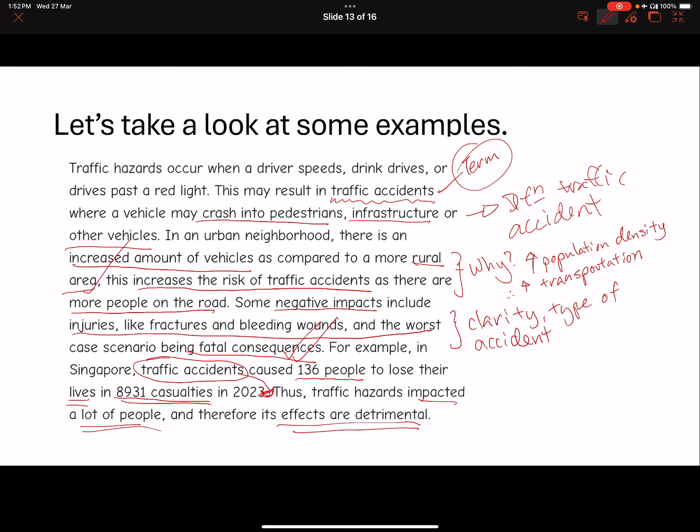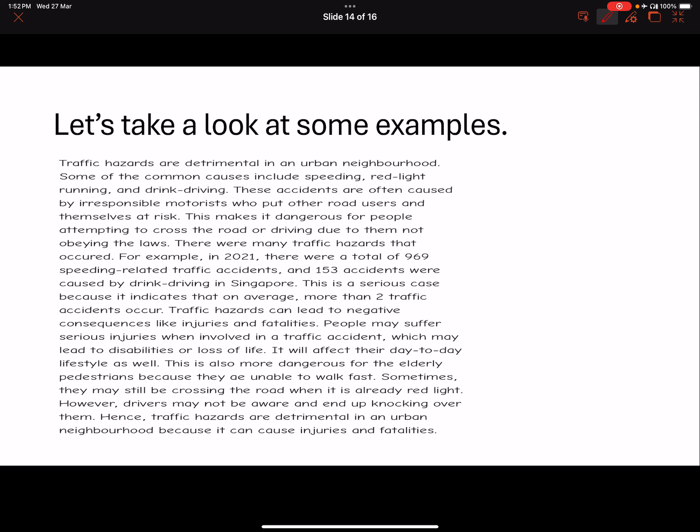Generally, this answer is more or less there. Some details and clarification are needed to enhance it and make the factor paragraph complete. It's a little short — but some good things: the term is there, there's an attempt at explanation, and there's an example to show the issue is detrimental. Let's take a look at the second one. Traffic hazards are detrimental — this is a different approach, choosing to start with a statement.